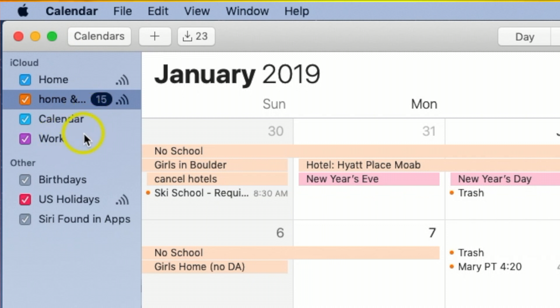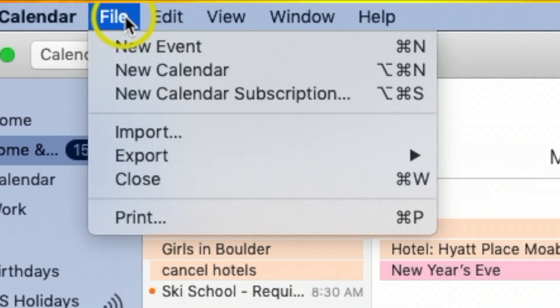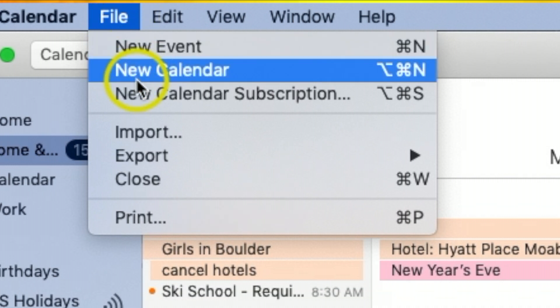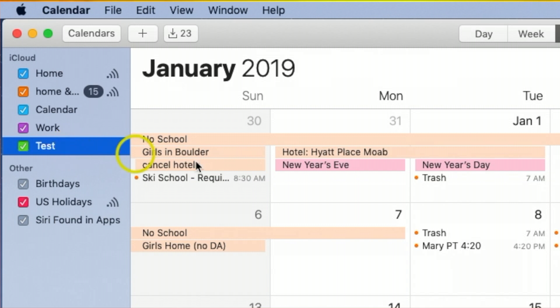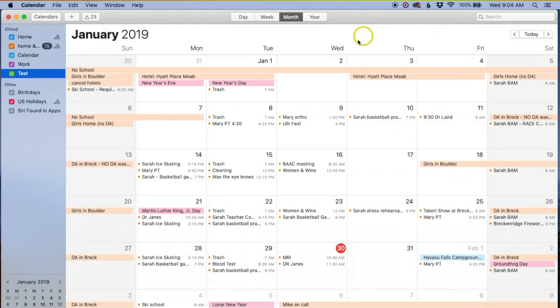I'm going to start a new one for this example, so I'll go up here to File, then New Calendar, and let me name this one 'test.' So now we've got 'test.'